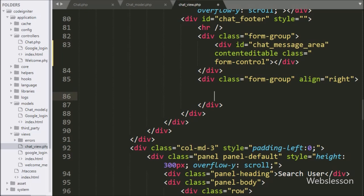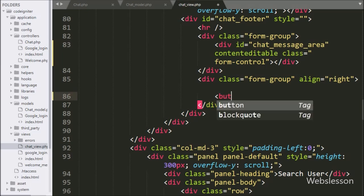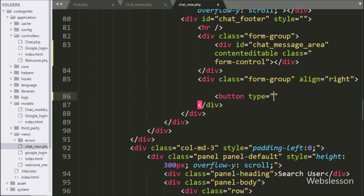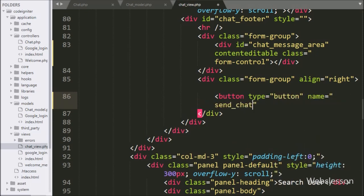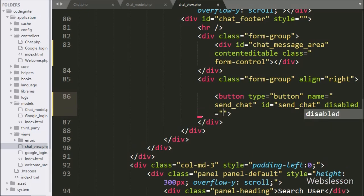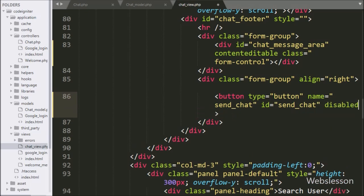For sending a chat message, here we write a button with type equal to 'button', name equal to 'send_chat', and id equal to 'send_chat'. We add the disabled property so this button will be disabled by default. When we click on any user from the list, then this button will be enabled.